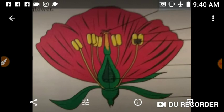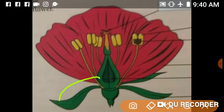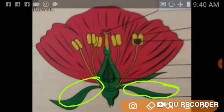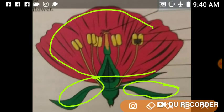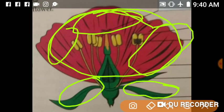Now let me show you these petals and sepals on the diagram. The green ones are the sepals, and the pink ones are the petals. This is about sepals and petals. Tomorrow we will discuss androecium and gynoecium, that is stamens and carpels. Thank you so much.